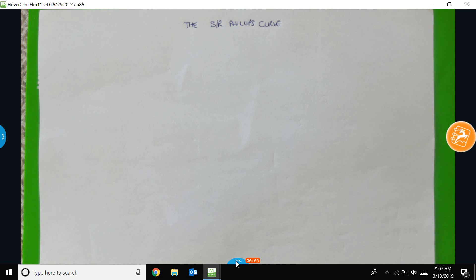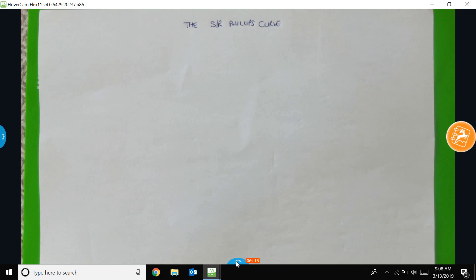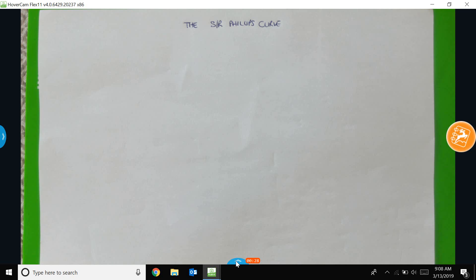Morning everyone. This video is going to serve to supplement sessions 14 and 15, and specifically is going to talk you through some of the discussion of the short-run Phillips curve. I will do a separate video which looks at the role of inflationary expectations and the Phillips curve. For now, we're just looking at the short-run Phillips curve, and the corresponding PowerPoint slides are for session 14 specifically.